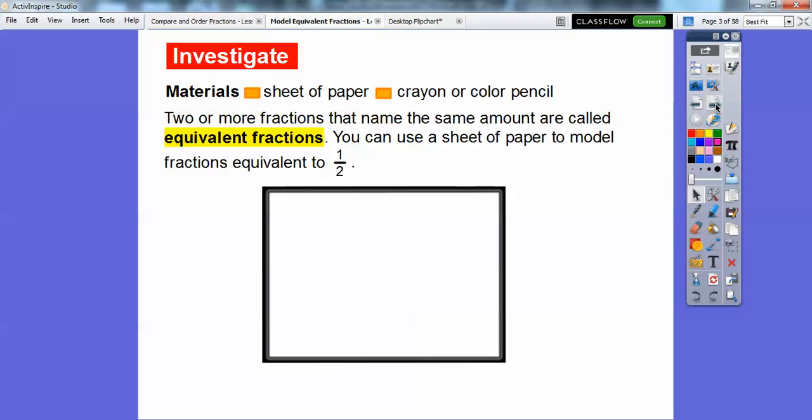So here we're going to use some paper folding. You're going to need a sheet of paper and something to shade with — a pencil or something you can shade half of the paper with. Two or more fractions that name the same amount are called equivalent fractions. You can use a sheet of paper to model fractions that are equivalent to one half.